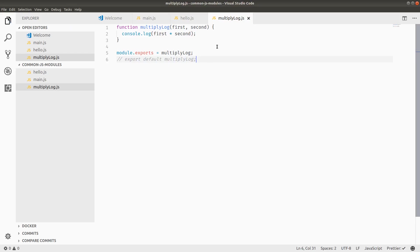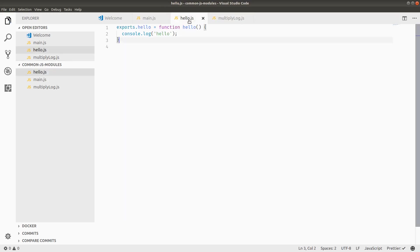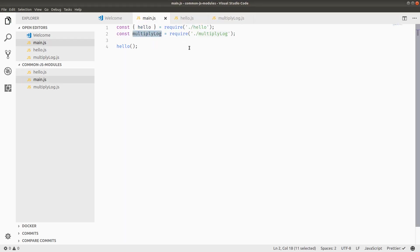So short aside, by the way, ES2015 modules are coming to Node.js, but it's more complicated than they originally anticipated. So Node is lagging a little bit behind the spec of JavaScript, aka ECMAScript, which is saying that these modules are kind of the new way of doing things. But common JS modules are totally fine for right now, and they're pretty flexible.